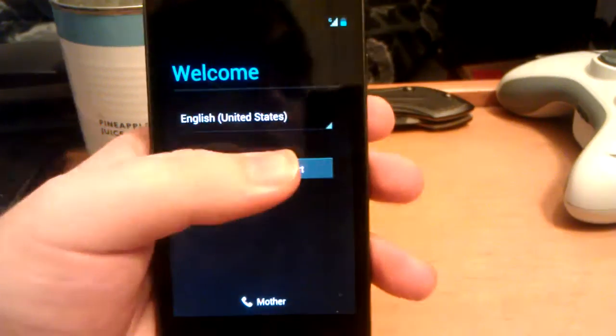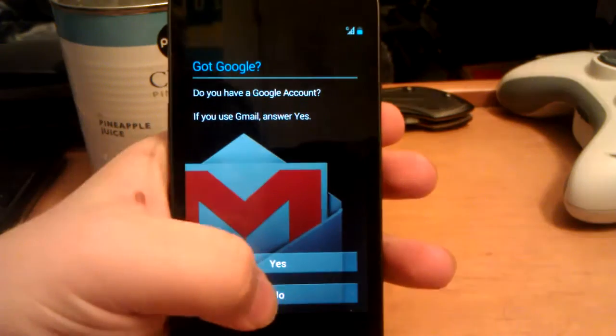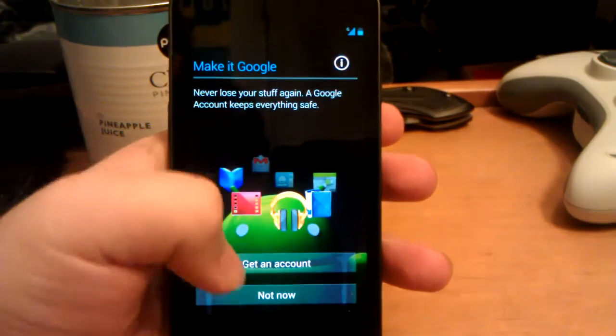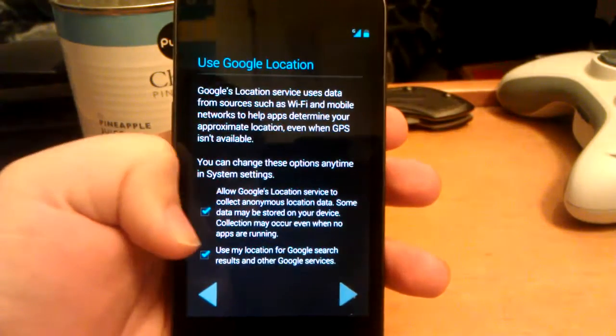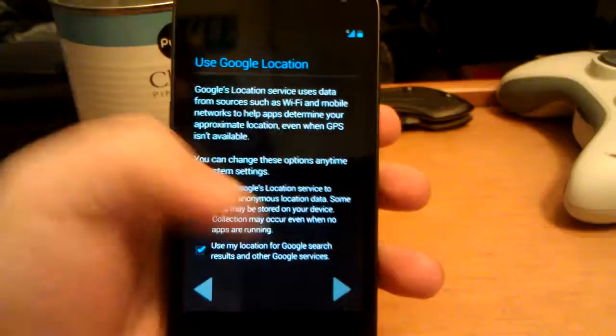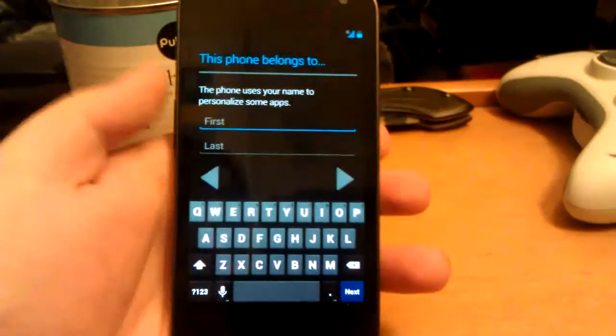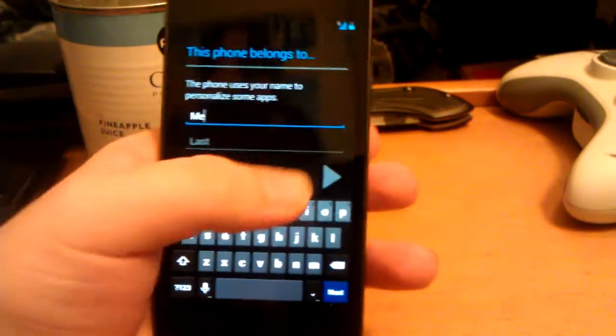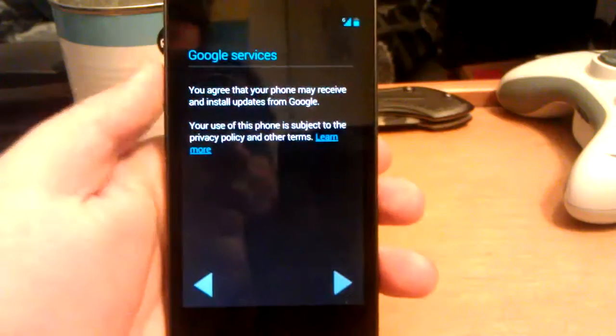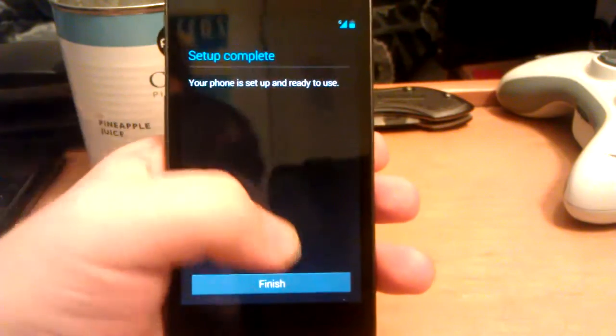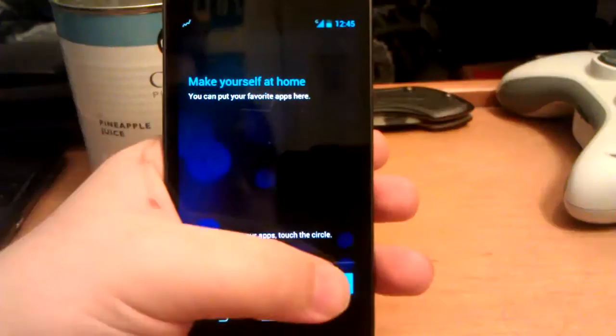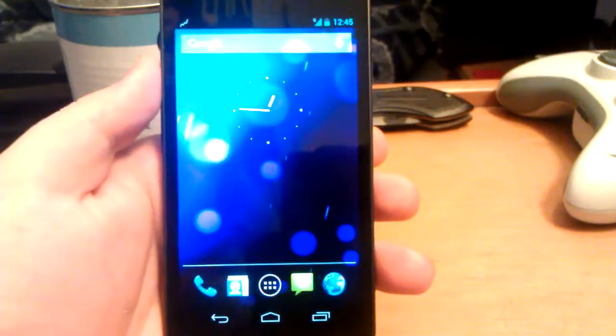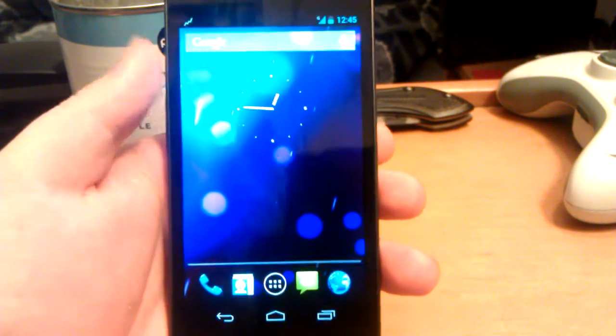Right off the bat you get the welcome screen. Just hit start. Do you have a Google account? I do, but I'm not going to sign into it. Not now. Allow Google to use location stuff, OK, next. This one belongs to me, hit next. Setup complete and go to finish. Hit OK.